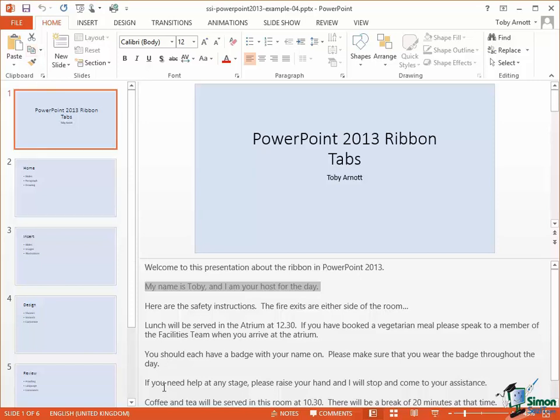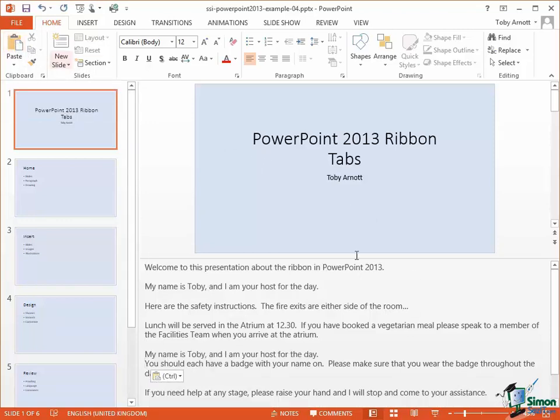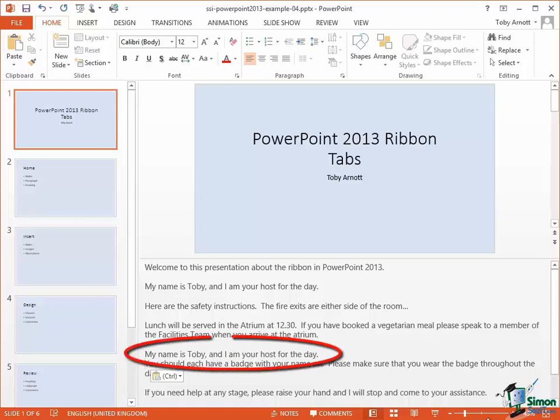If I then click with the cursor at some other point in the speaker notes and then go back up and click on the Paste button, I will have pasted a copy of that sentence into the location in the speaker notes.